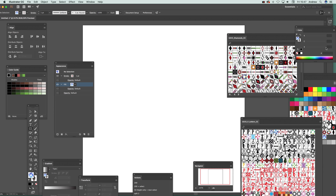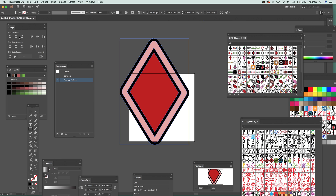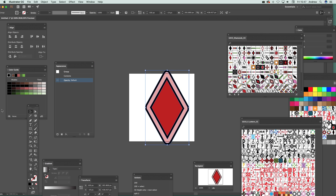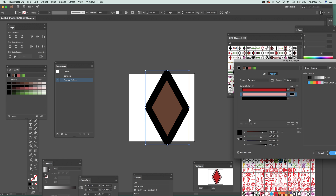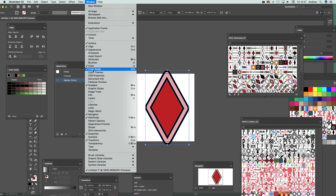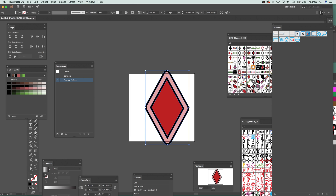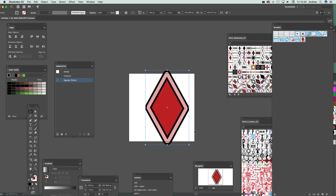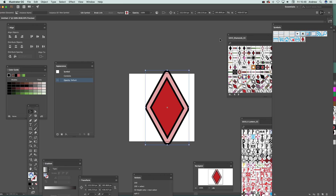There's a whole range of things you can do with swatches. You can save them, drag them over into CC Libraries, or drag the design out as a standard path and edit it. You can use the color guide to change colors. You can also bring up the Symbols panel and drag a design there to use it as a symbol — it doesn't have to remain as a swatch.